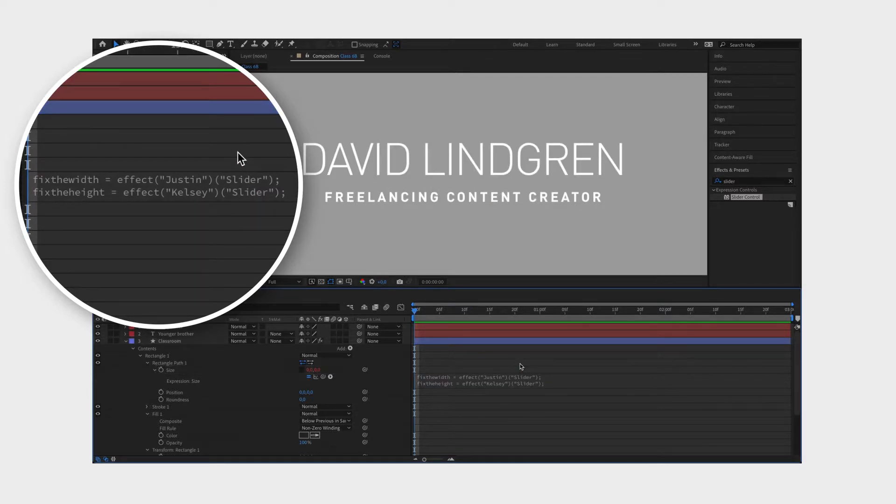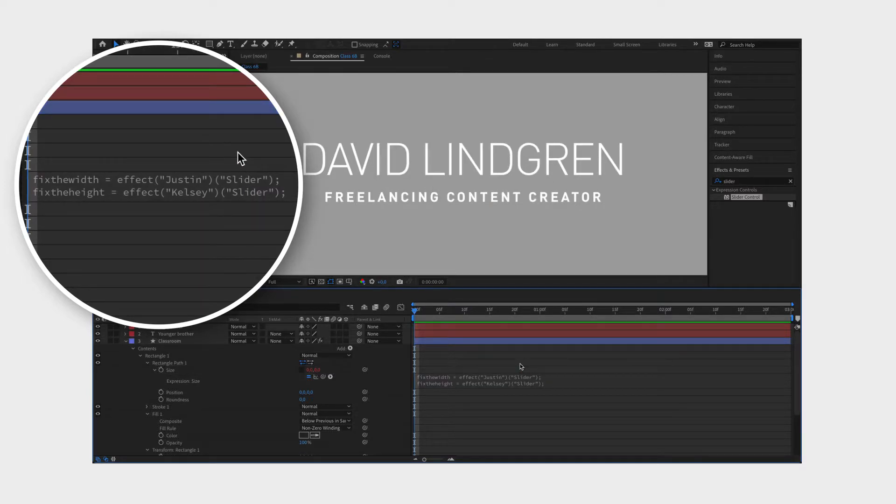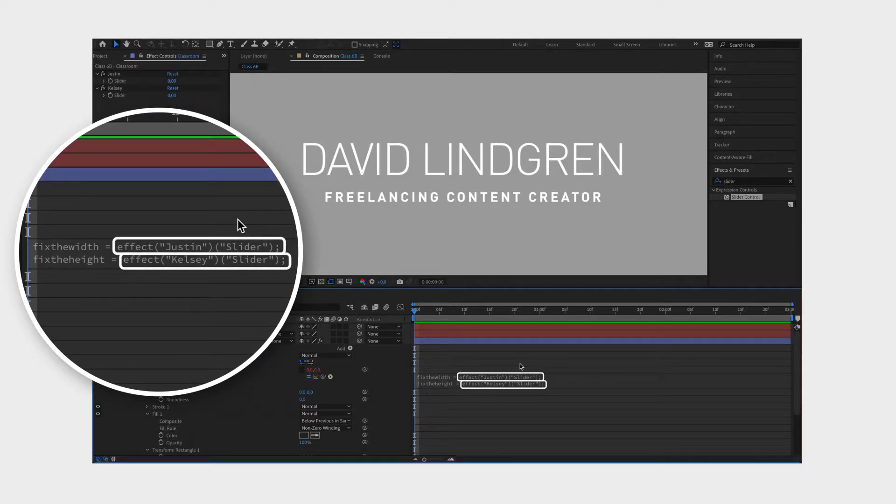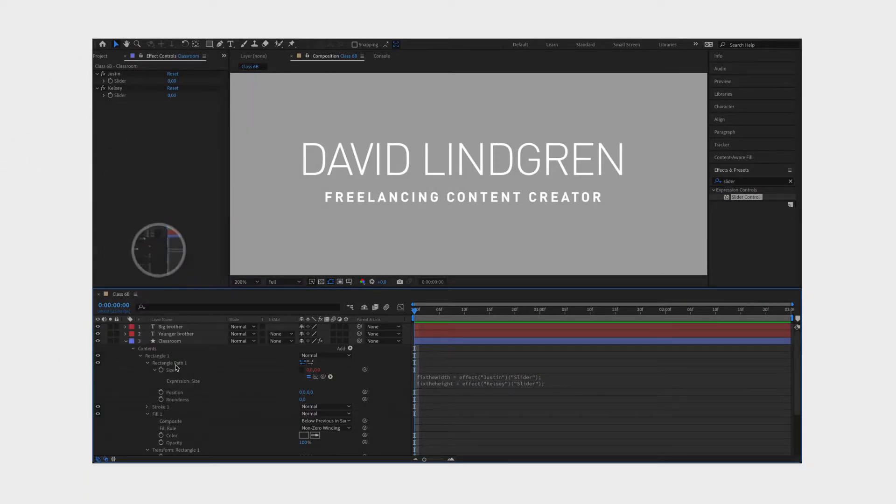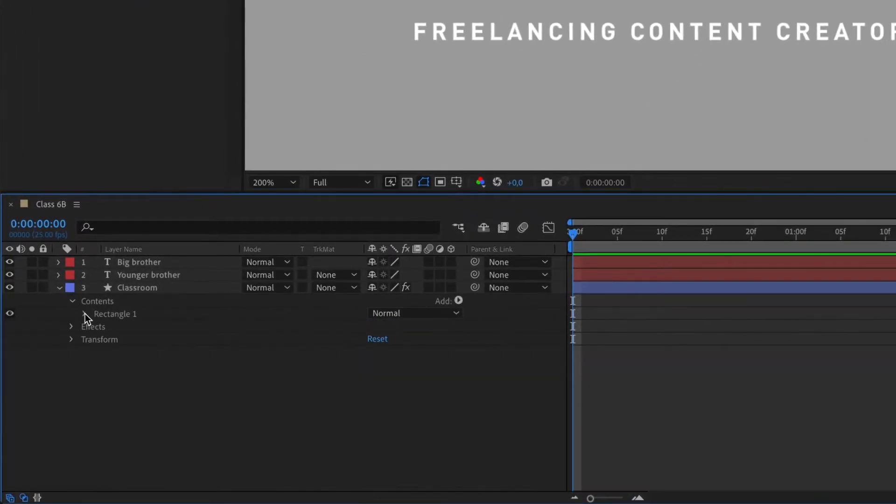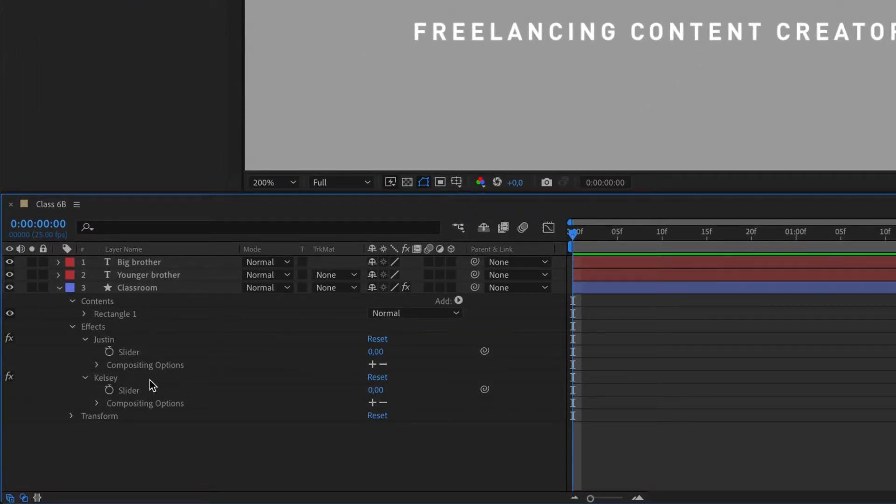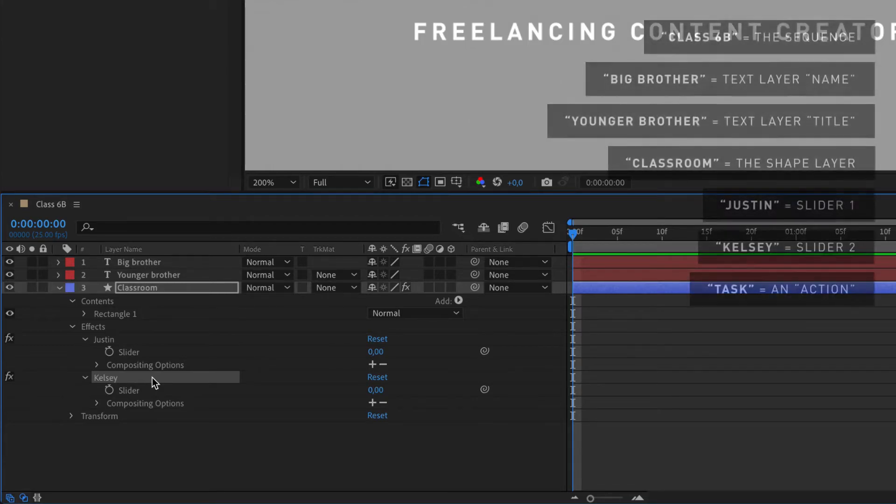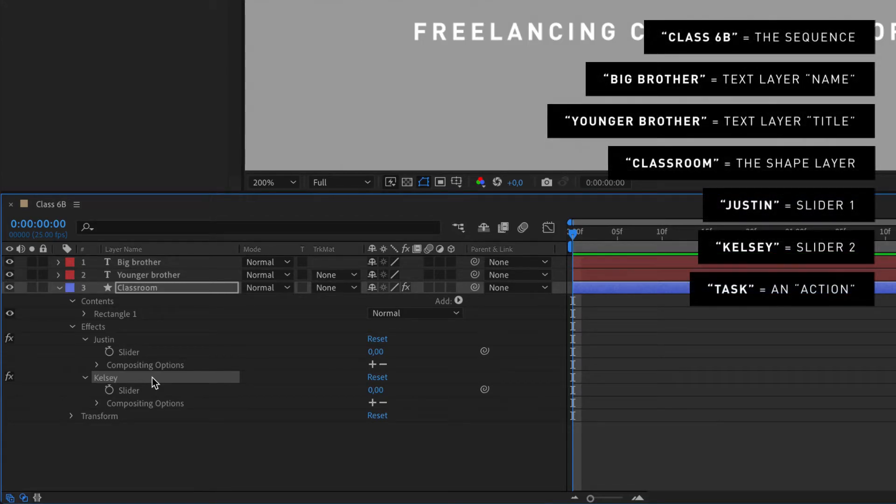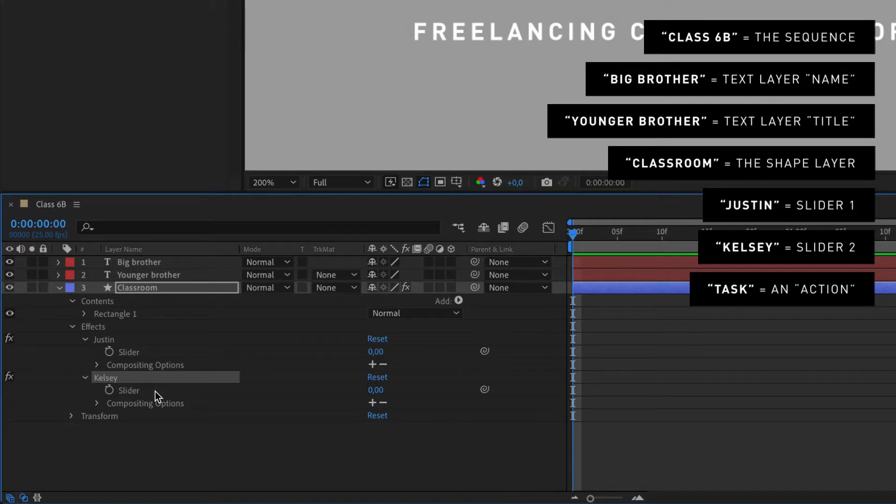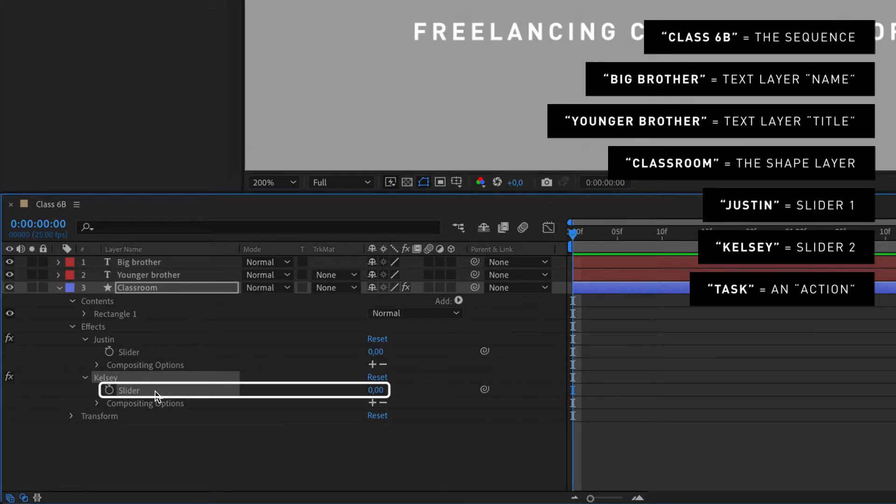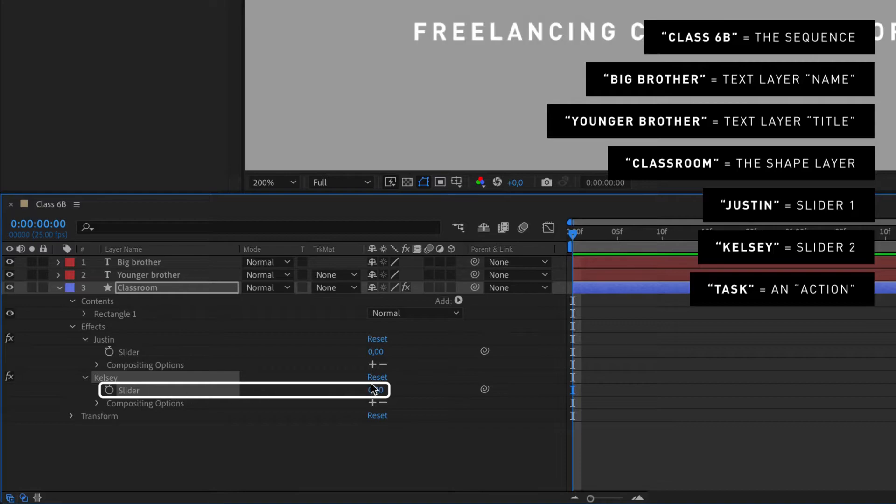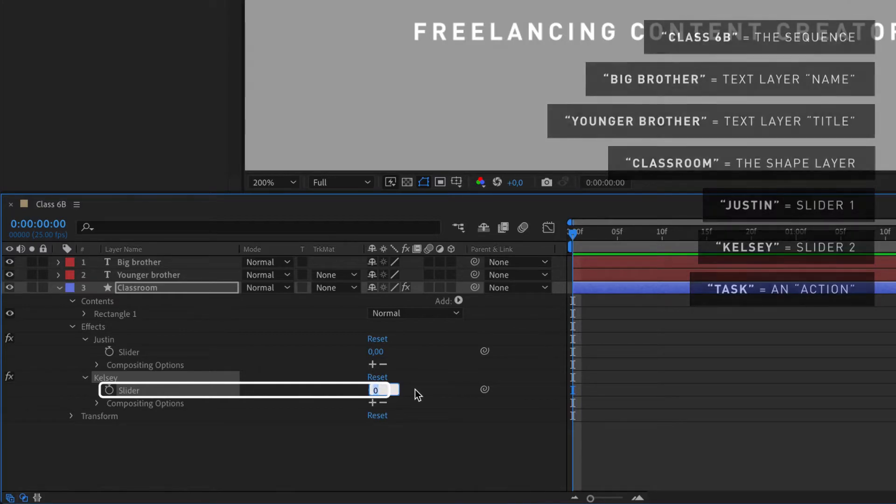So now when we have assigned the tasks to Justin and Kelsey, we want to check in with them to see how they are doing. Apparently Kelsey is a bit lazy and says that the height of the classroom or shape doesn't have to change while using it because the classmates or text won't grow that much, so it can be the same at all times. Fair enough, the height of the text won't change because it's capital letters, so this is an easy task. We just use her arms or slider to type in the value.